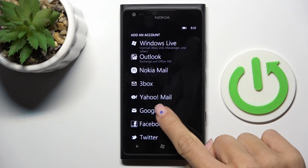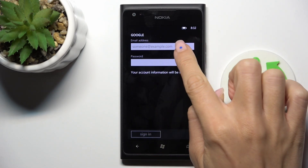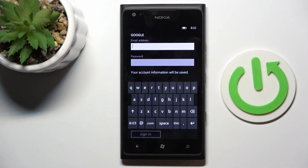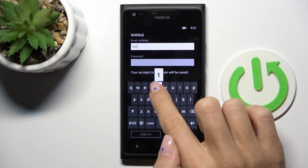Select Google and now provide your email address or phone number, whatever is connected with your account. In my case it is email address.